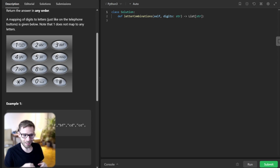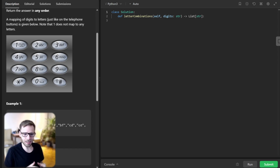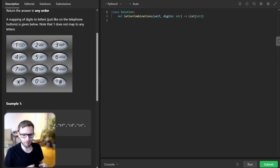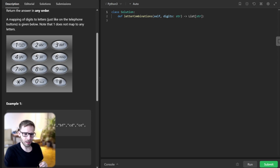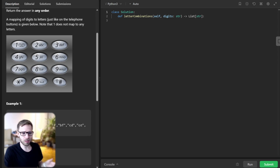First, let's handle the base case. If the input string digits is empty, we will simply return an empty list. And then we'll create our phone map, which will map each digit to its corresponding letters. For example, two maps to A, B, C, three maps to D, E, F, and so on.